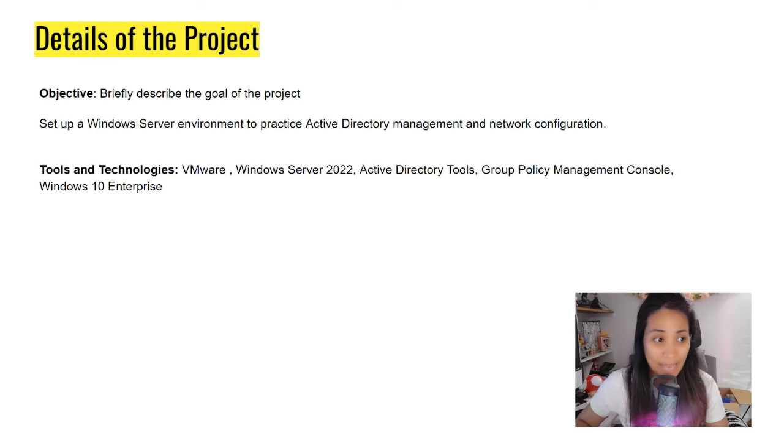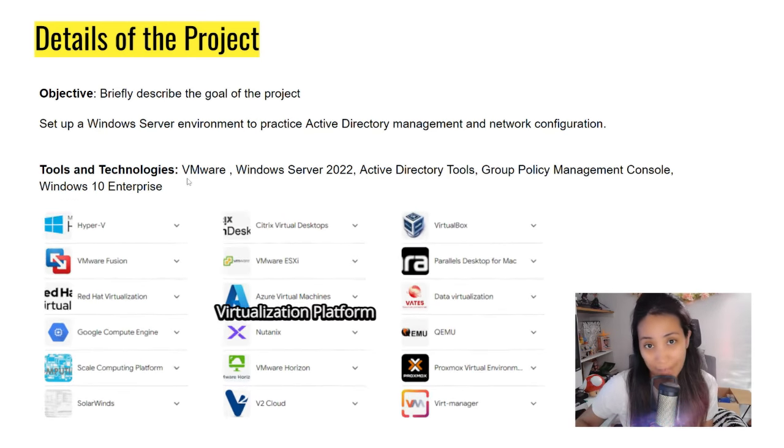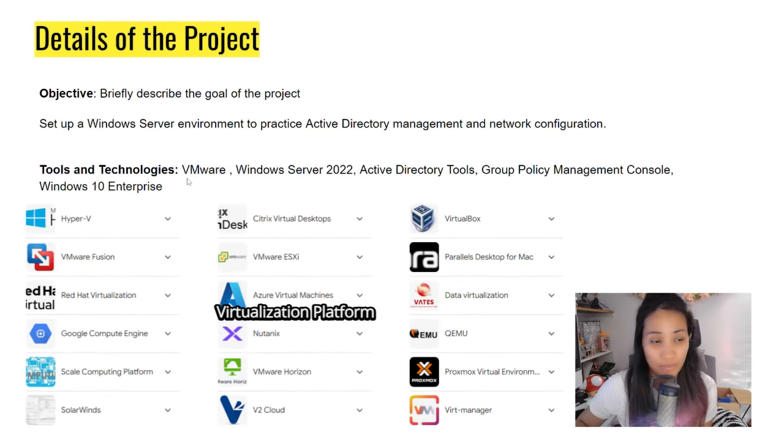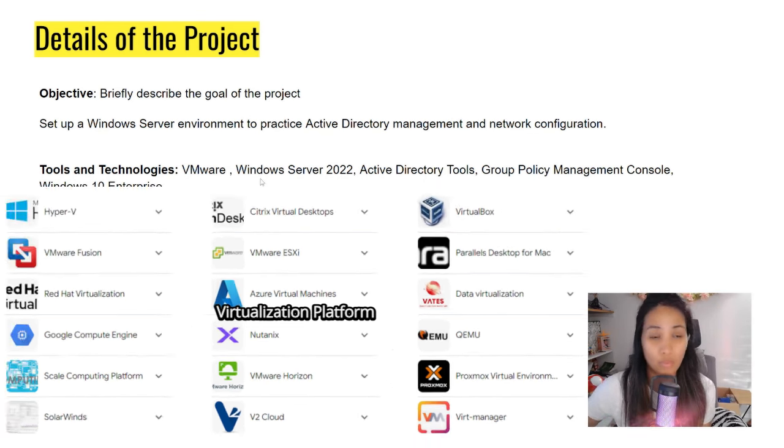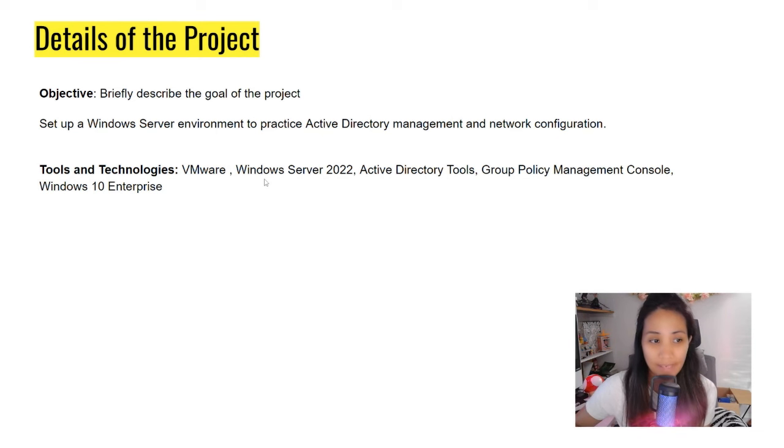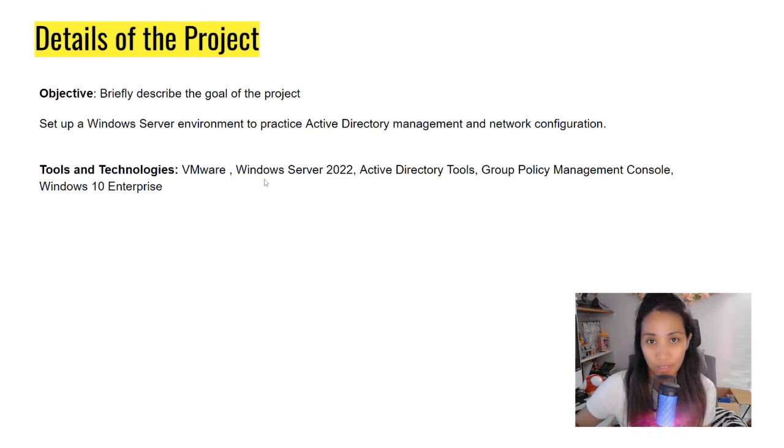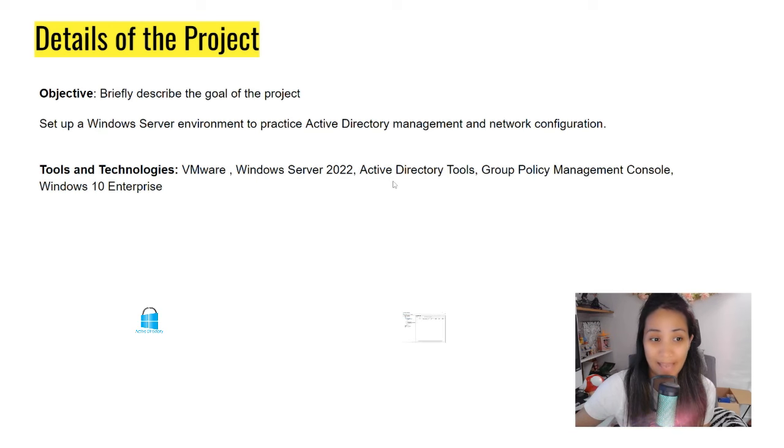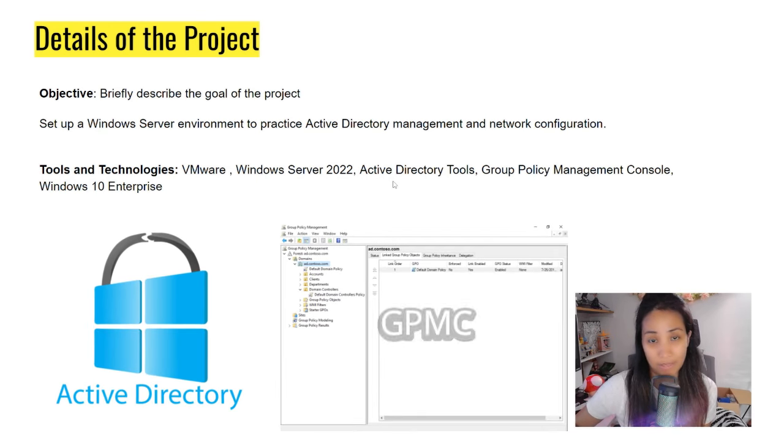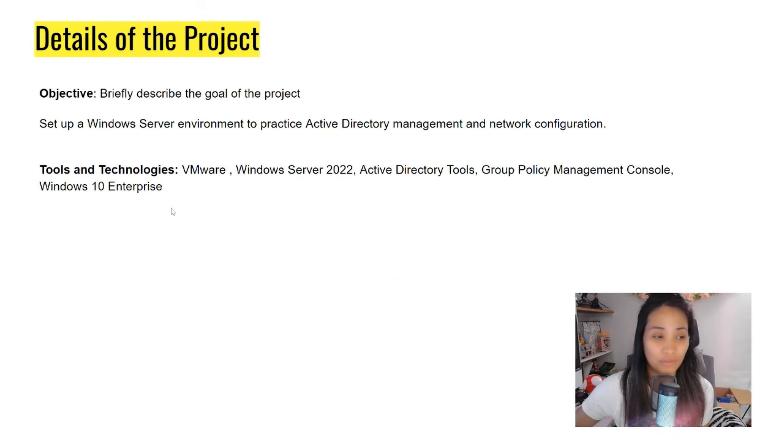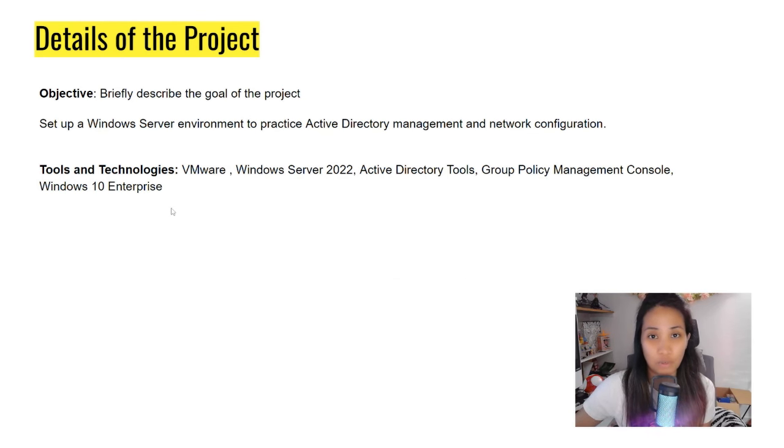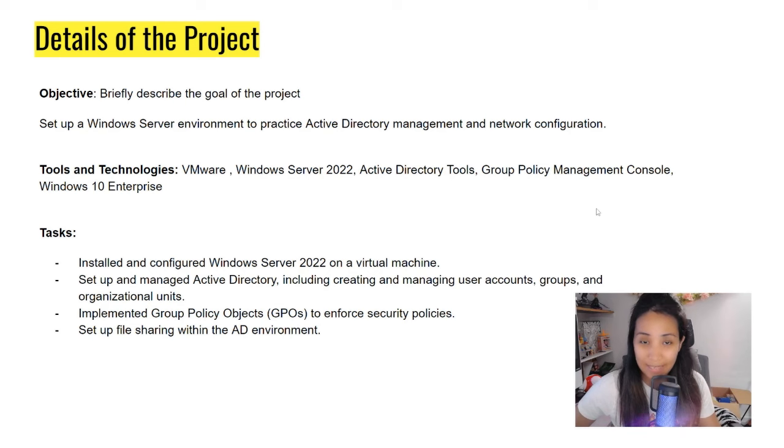For this project, for example, you have to put what virtualization platform you use—VMware, VirtualBox, Proxmox. What version of Windows Server? If you use 2019, 2016, 2022, that's very important. Don't forget to add all the tools that we have used to set up this lab, like Active Directory Tools and GPMC for Group Policy. Also add the client that you use—Windows 10, Windows 11 Pro or Enterprise.